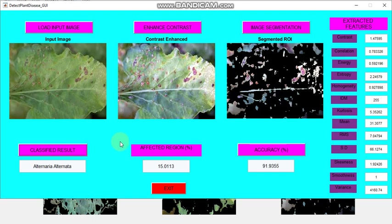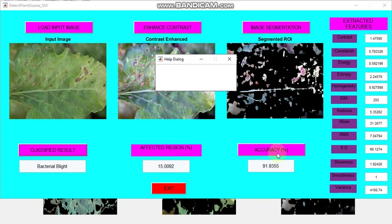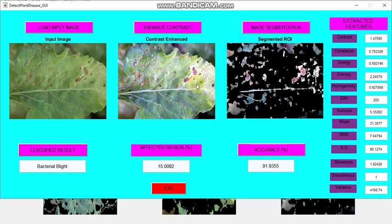Then we can classify the result whether it is classifying correctly or not. Once we are extracting this segmented ROI, this is changed. I think you would have noticed. Initially this affected region is 15, so now after this classified result this will change. Now it is correctly displayed as bacterial blight. As I said previously, the affected region percentage is changed.